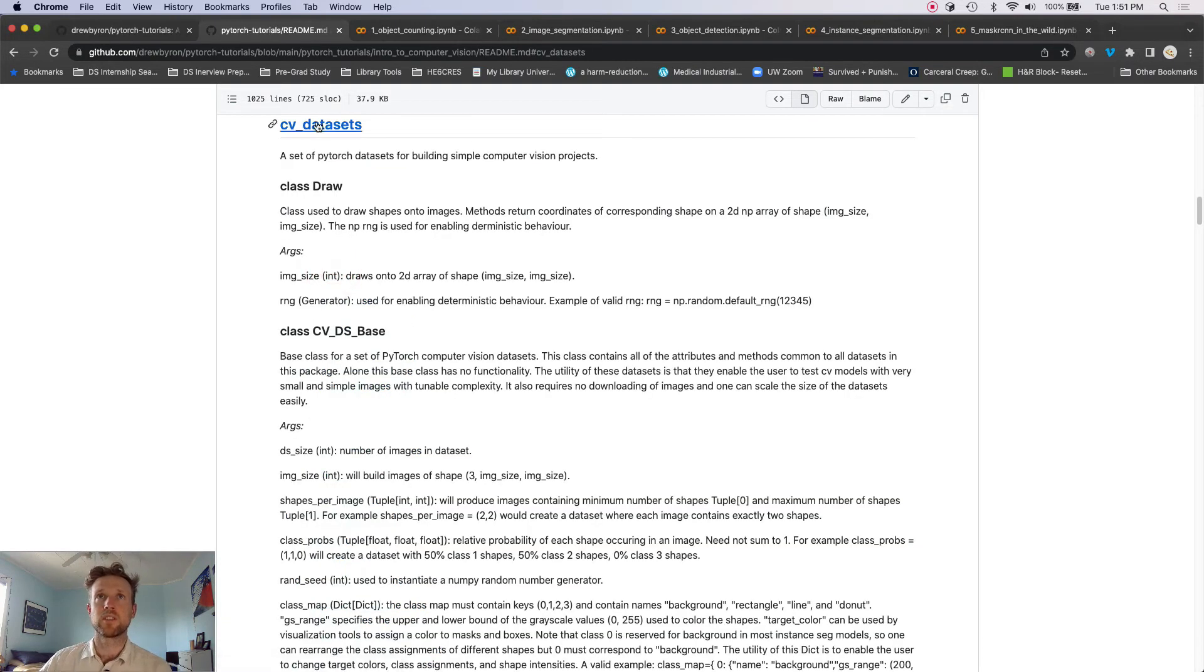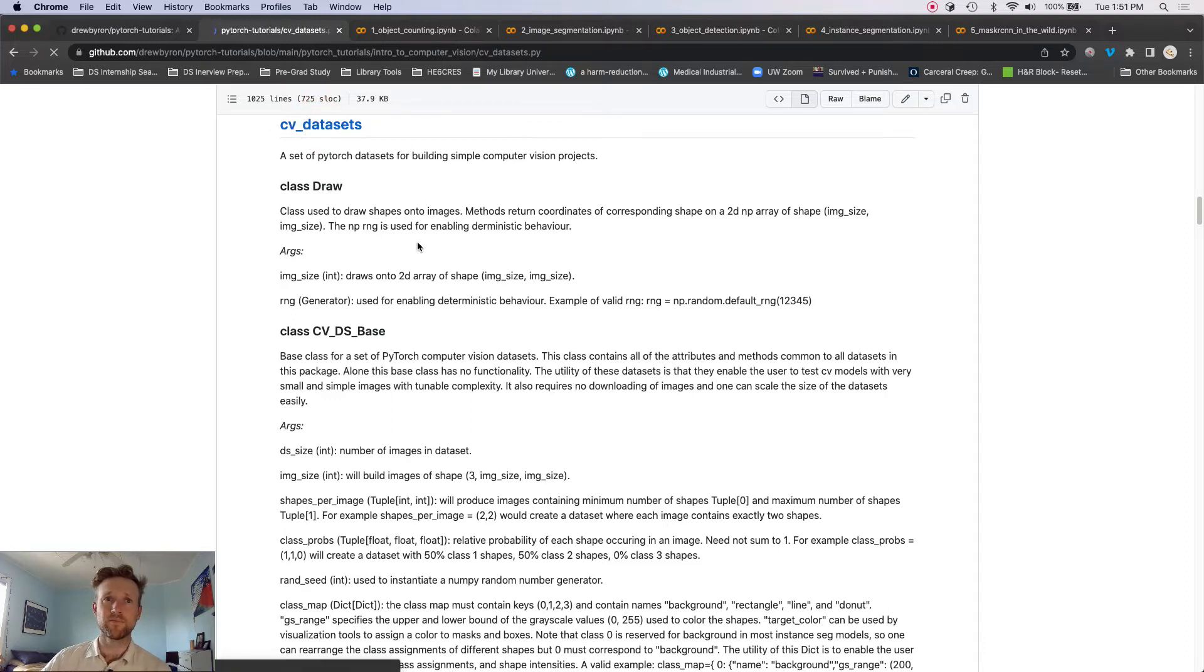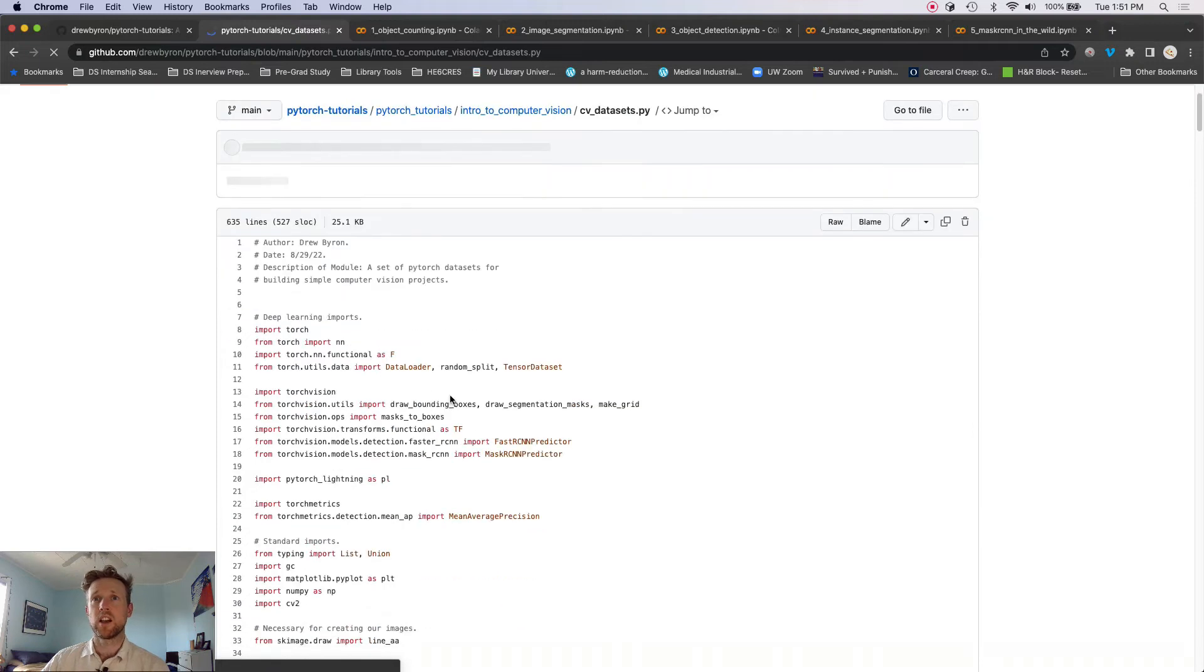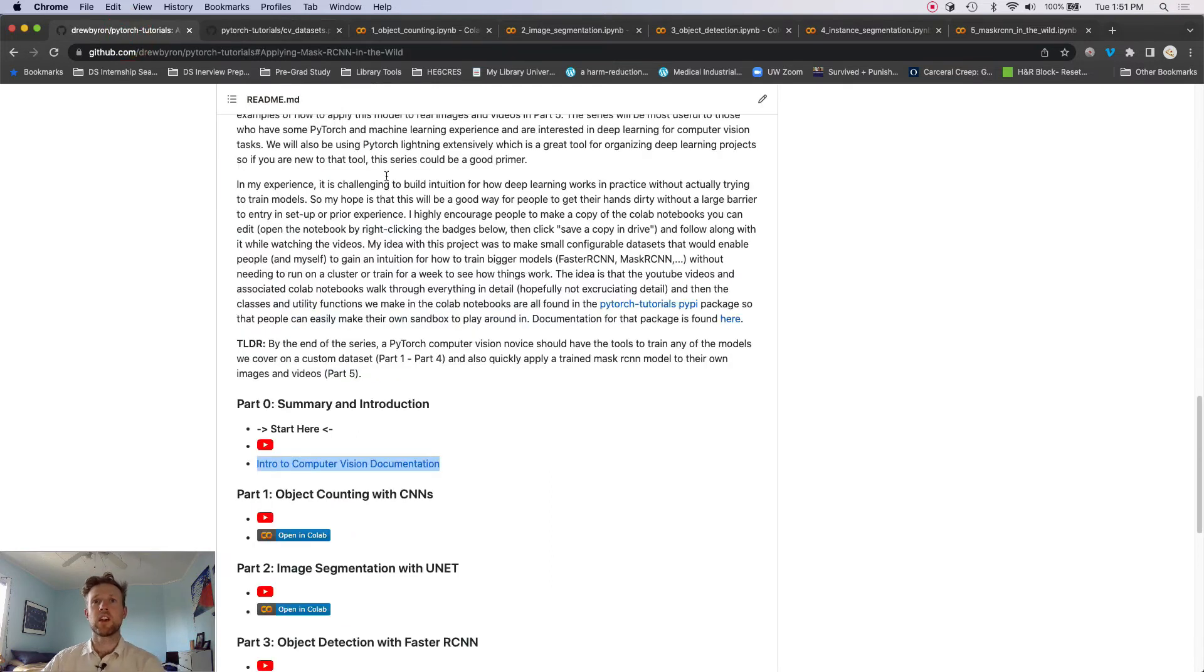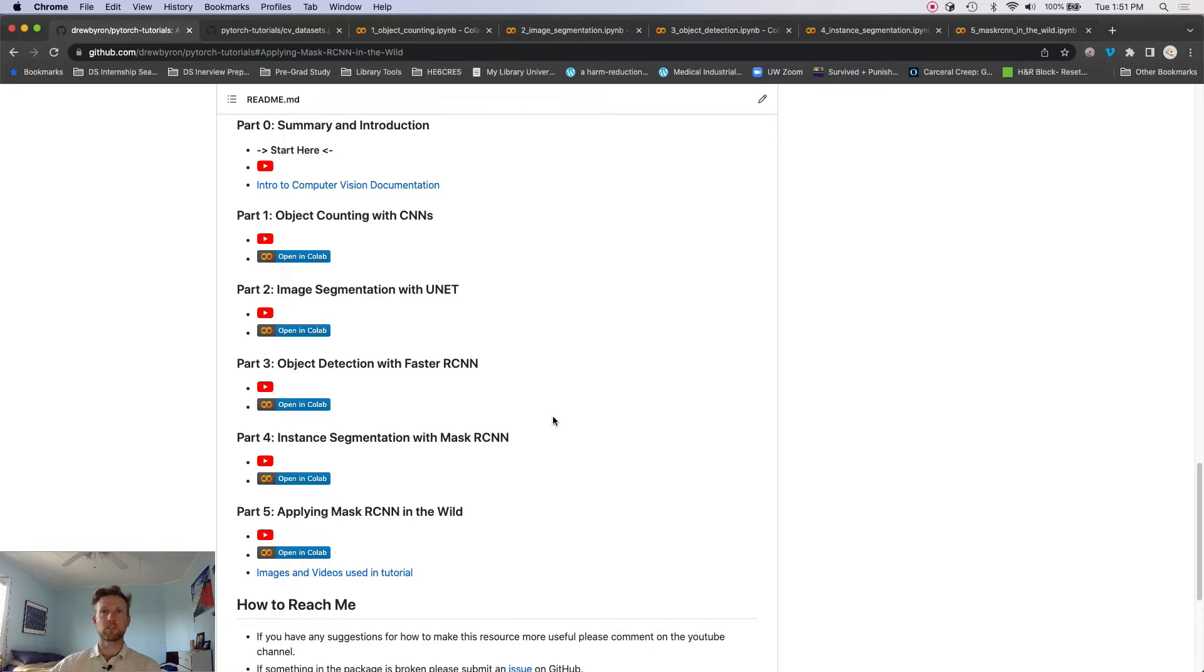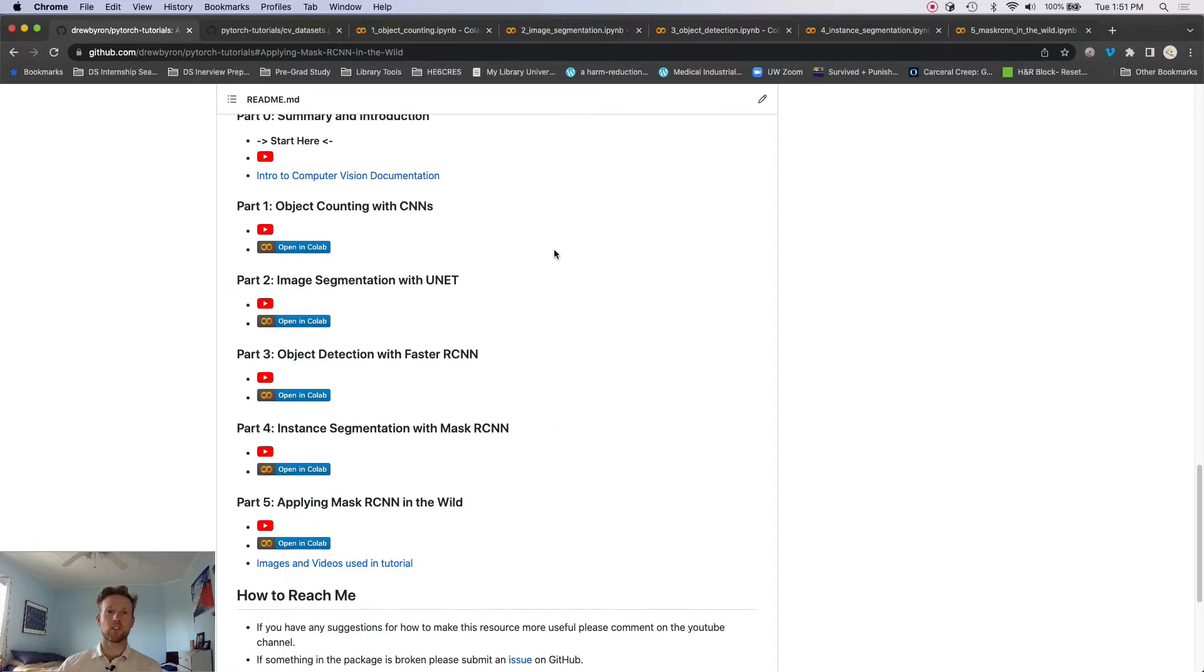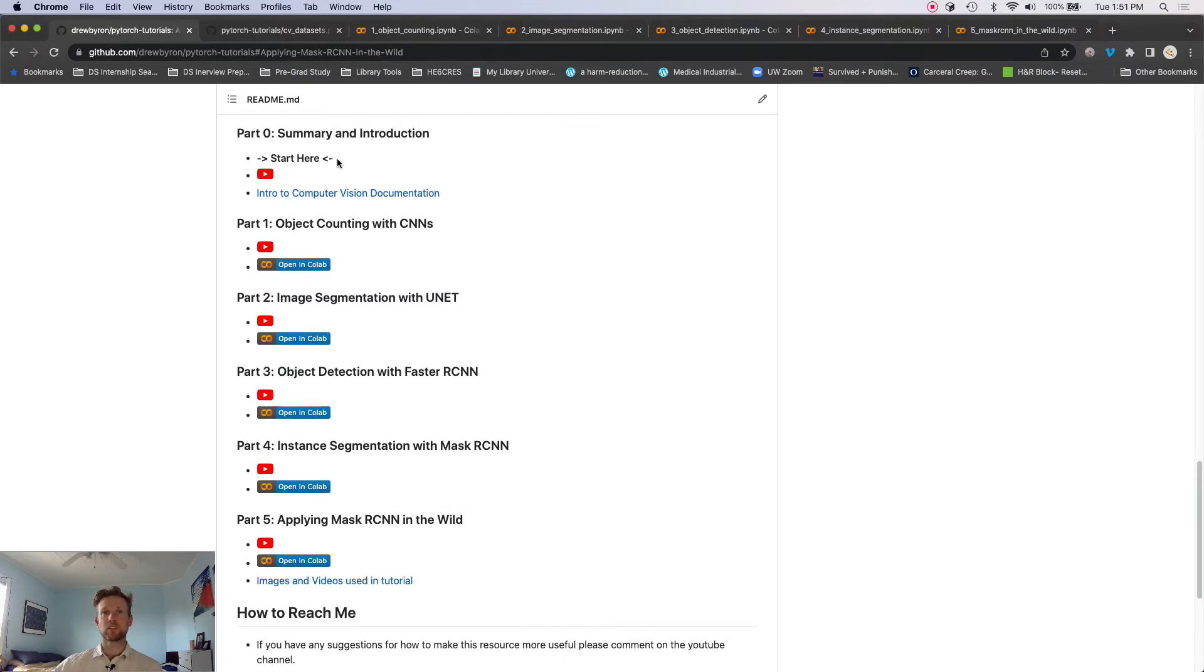And then if you were just to click on one of these, you could follow the link to the .py file and look at the module itself. Okay, so that is there for your reference, but let's look at the meat and potatoes of this series.